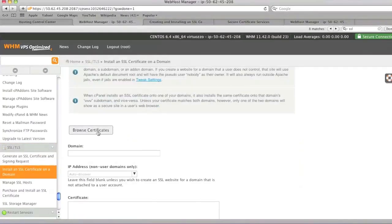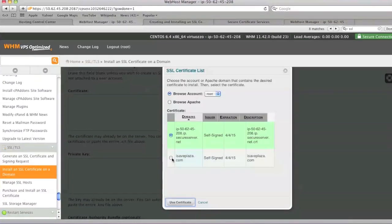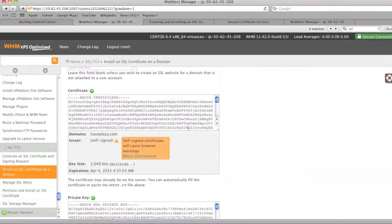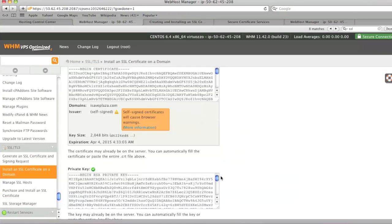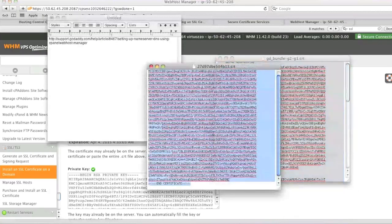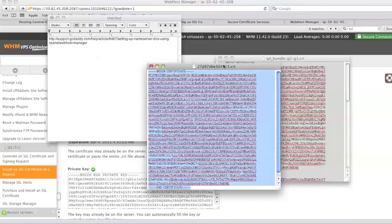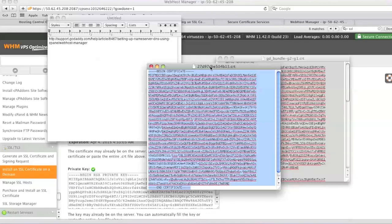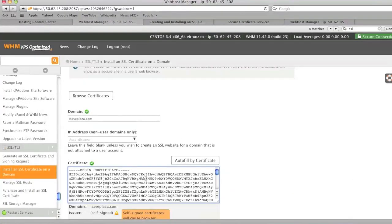And now you can simply browse for the certificate. Choose your domain. Click use certificate. Now we're going to need to access those two files. Grab the code from the .crt file. This is one with all the numbers and letters. And paste it into the certificate field.